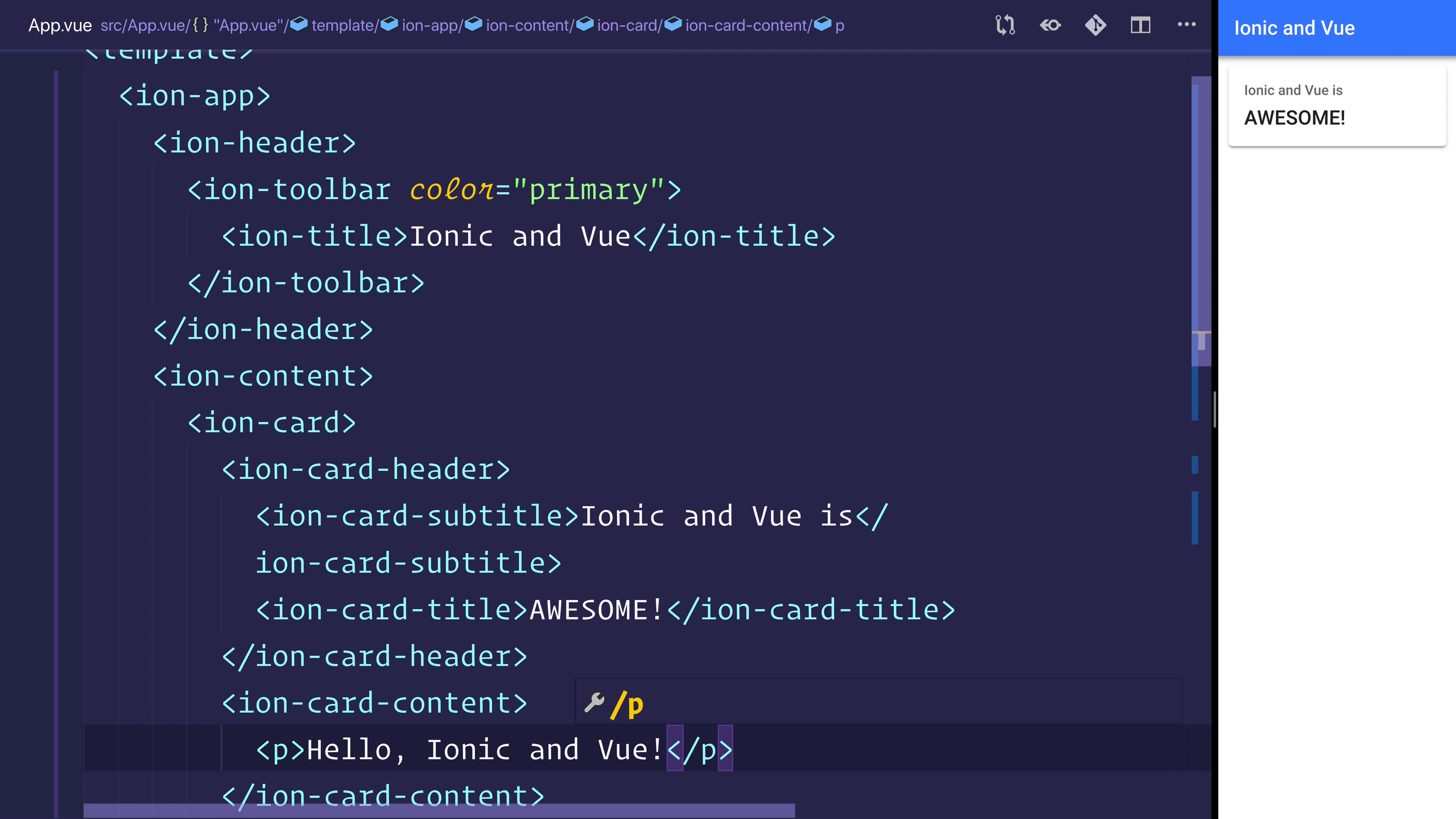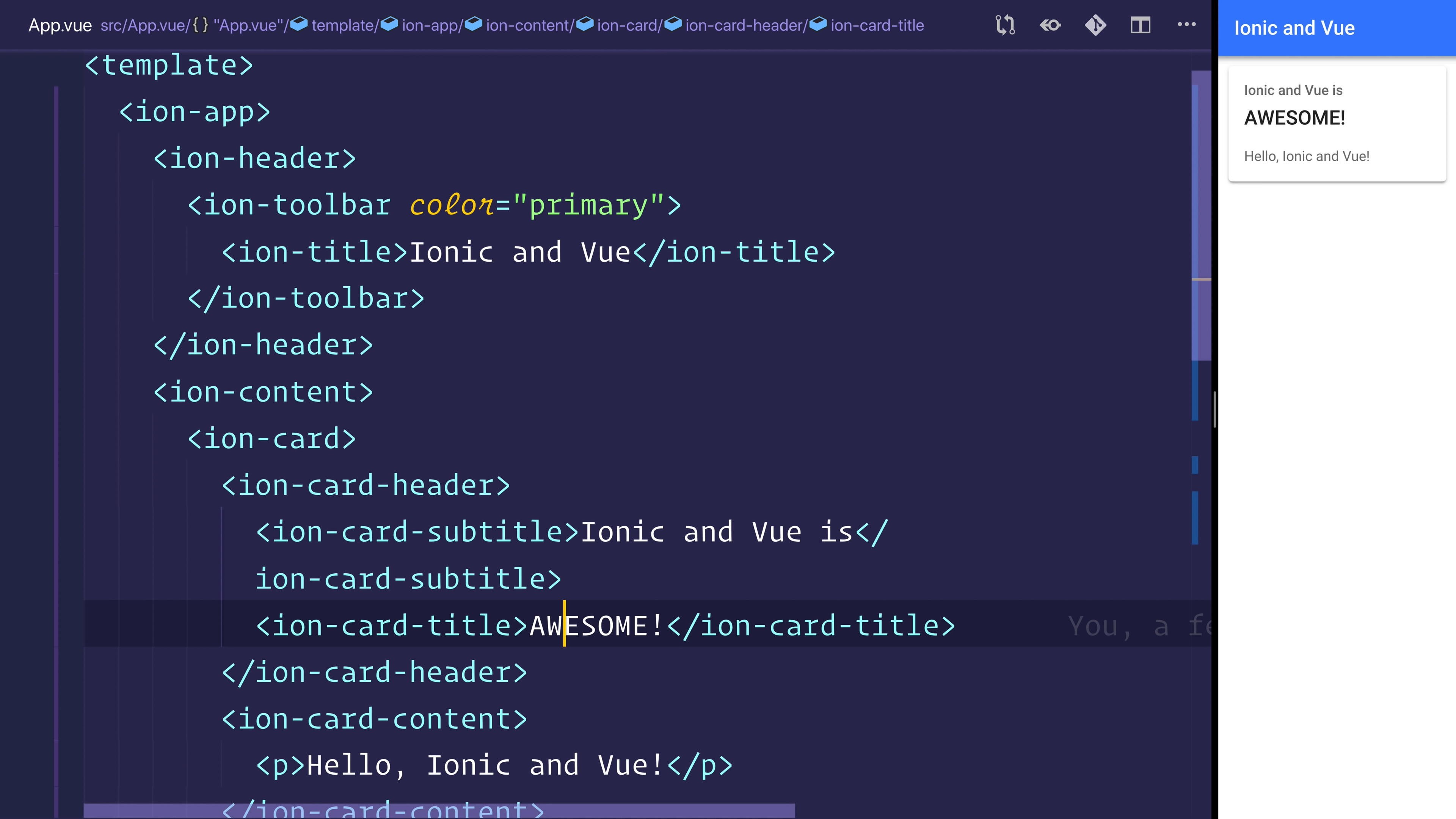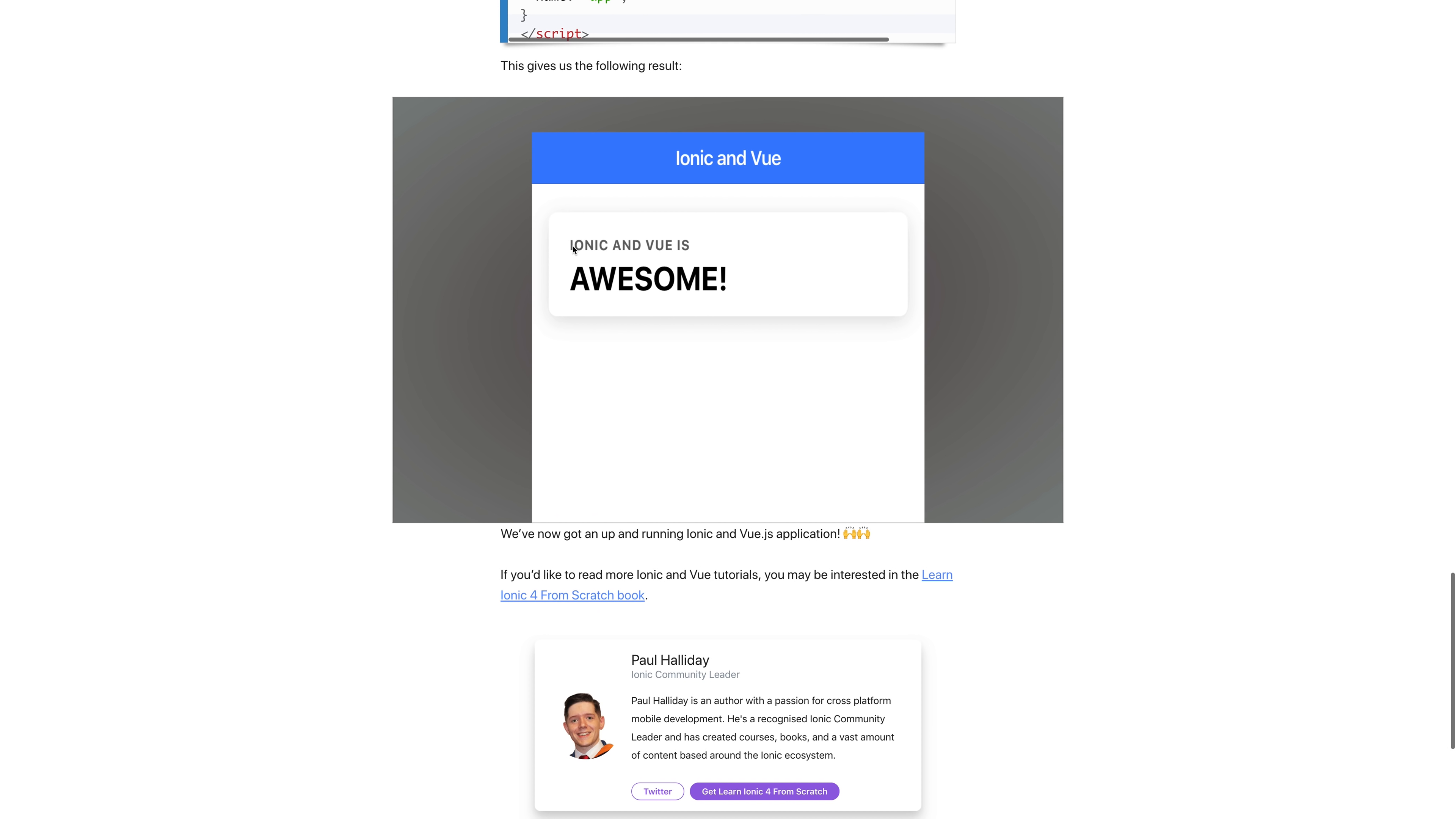As you can see, this will update and give us the ion-card content. That's essentially how to get up and running with Ionic and Vue. Don't forget that you can see the article for this video over at ionicworkshop.com and check the description.